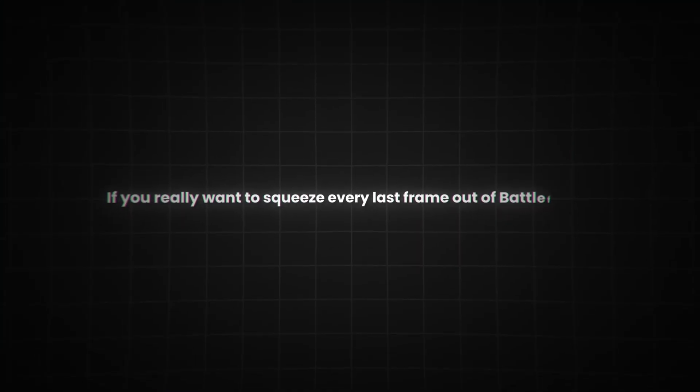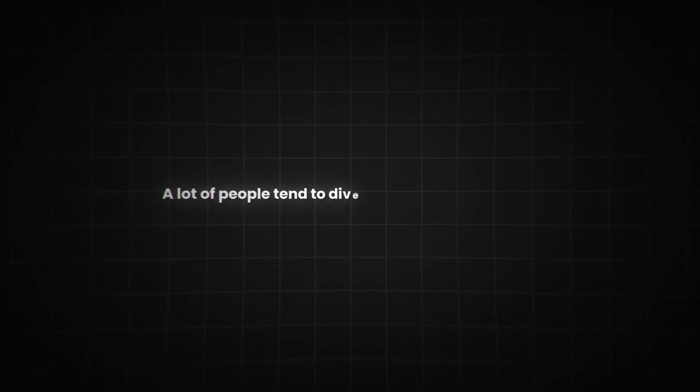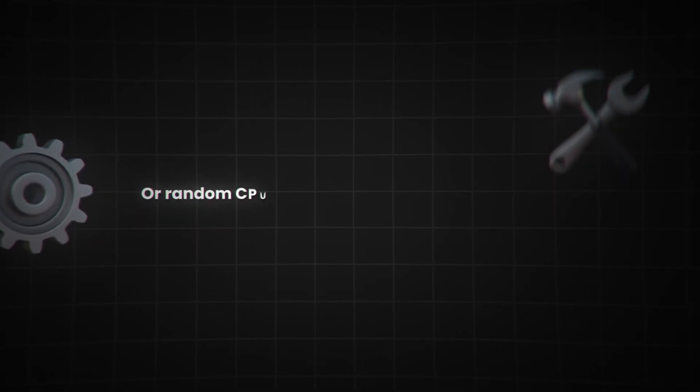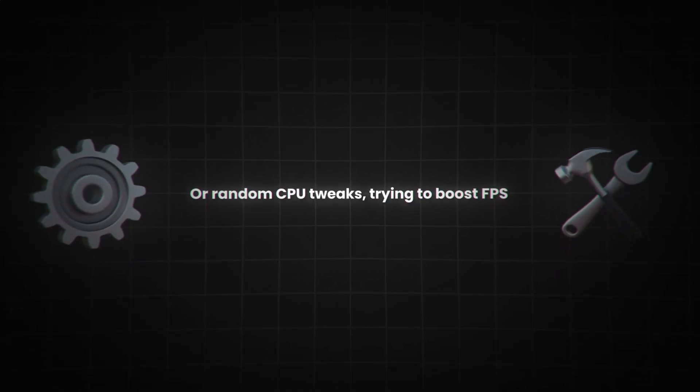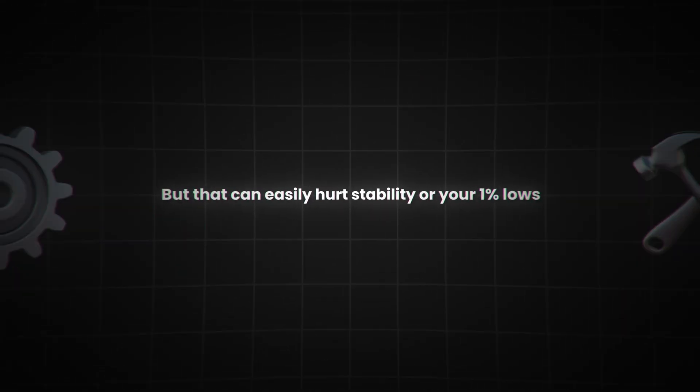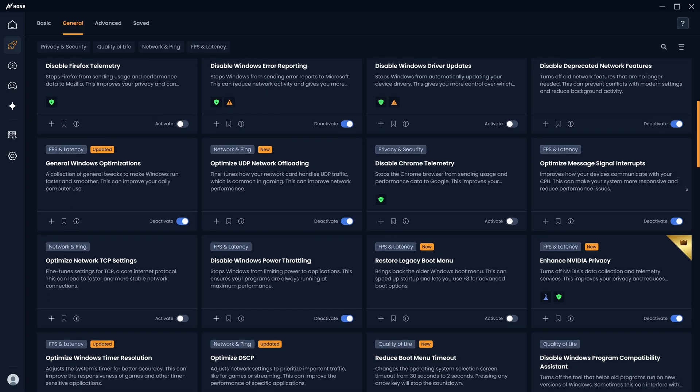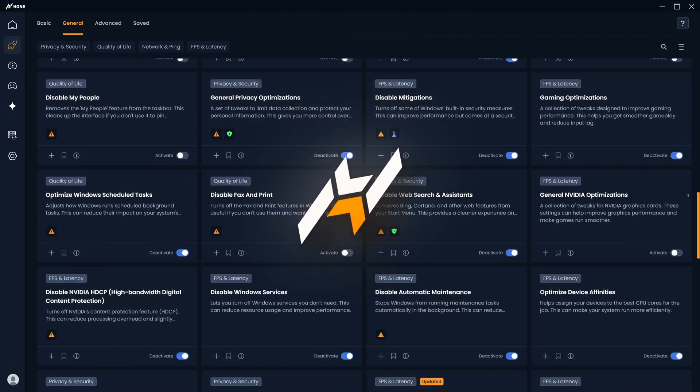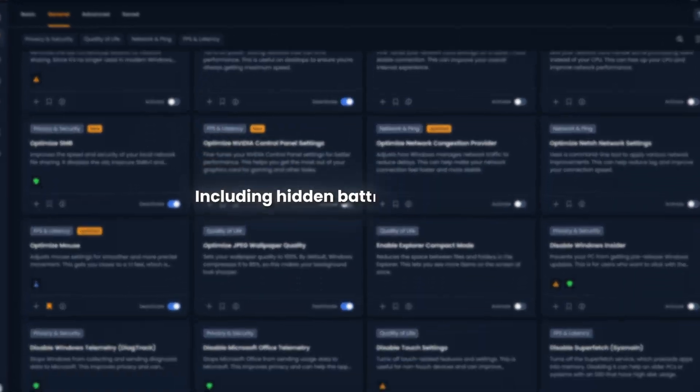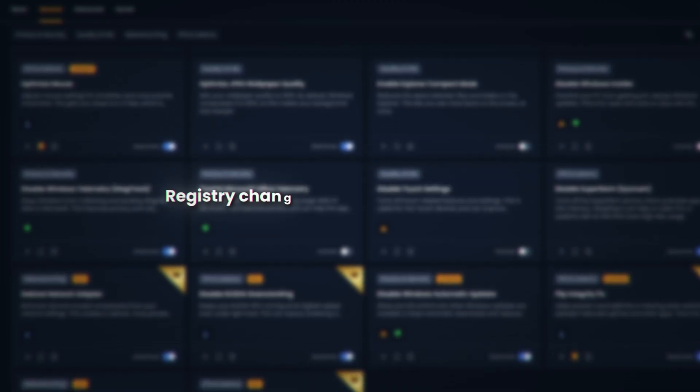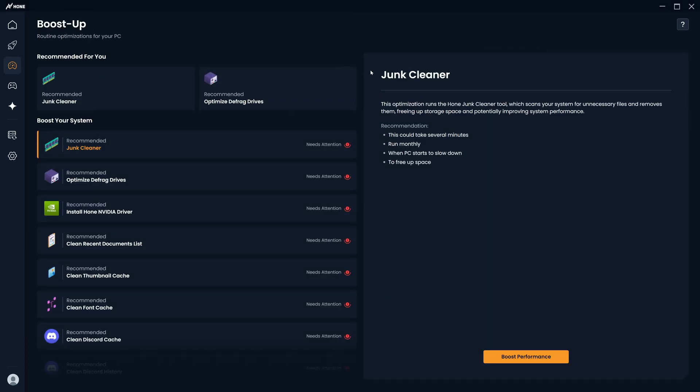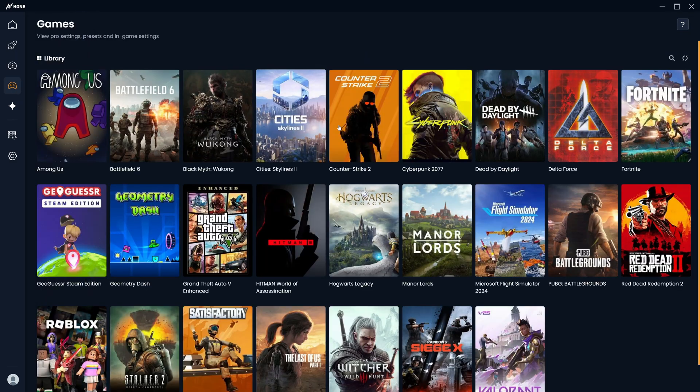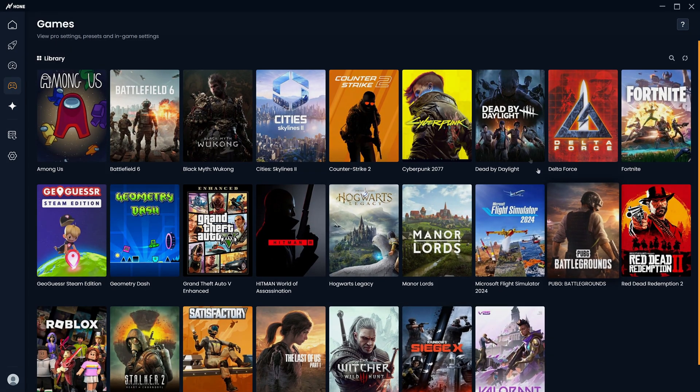Now, if you really want to squeeze out every last frame out of Battlefield 6 without breaking your game, this next part's for you. A lot of people tend to dive straight into config files or random CPU tweaks trying to boost FPS, but that can easily hurt stability or your 1% lows. Instead, I'd recommend using Hone Optimizer, which applies all the tested performance tweaks for you, including hidden Battlefield 6 settings, registry changes, and system optimizations. It's fast, safe, and completely reversible, so you get the best possible performance without the risk or hours of trial and error.